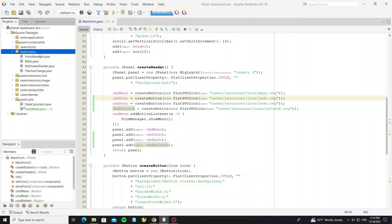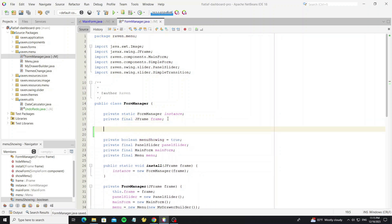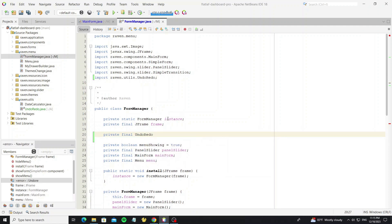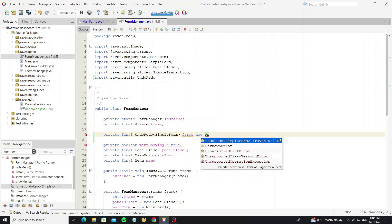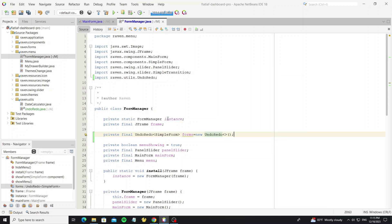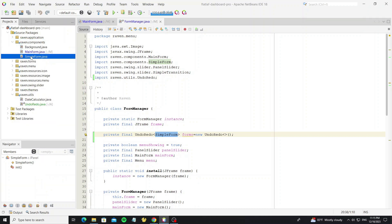So next go to the class FormManager and create the undo/redo object here. We store the SimpleForm class, so the form that we use in this dashboard must be a subclass of SimpleForm. The SimpleForm I have created in the component package.